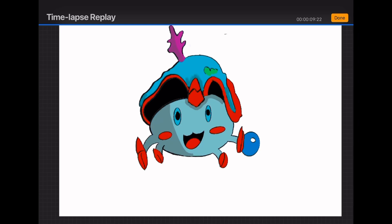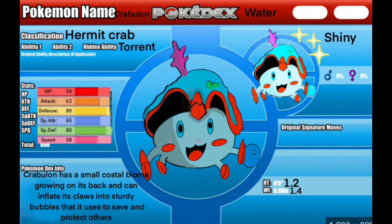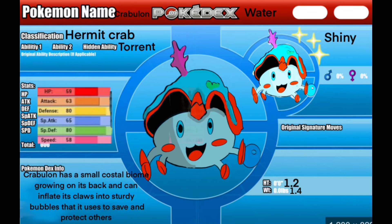This is Crabulon, the hermit crab Pokemon and the water type starter. Its shiny is white and lighter colors all around. It has the ability Torrent. Crabulon has a small coastal biome growing on its back and can inflate its claws into sturdy bubbles that it uses to save and protect others.